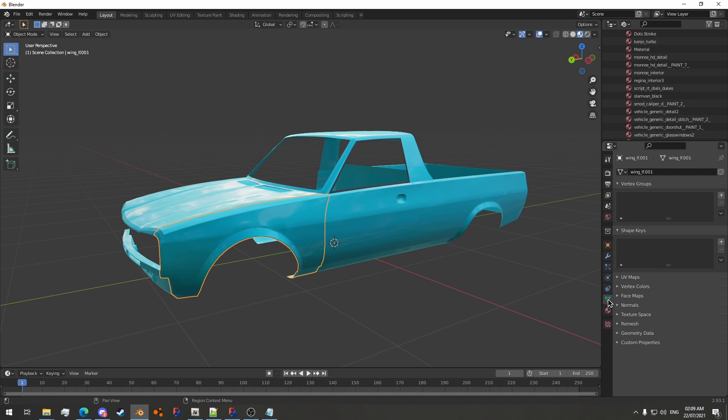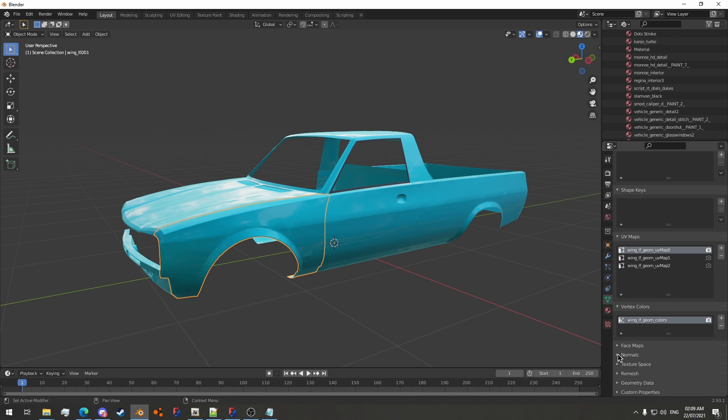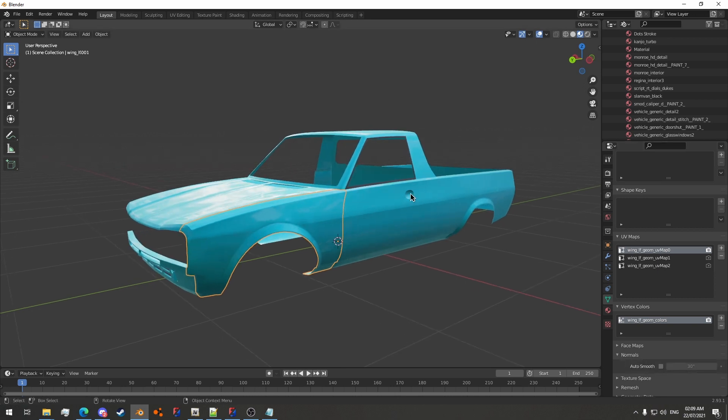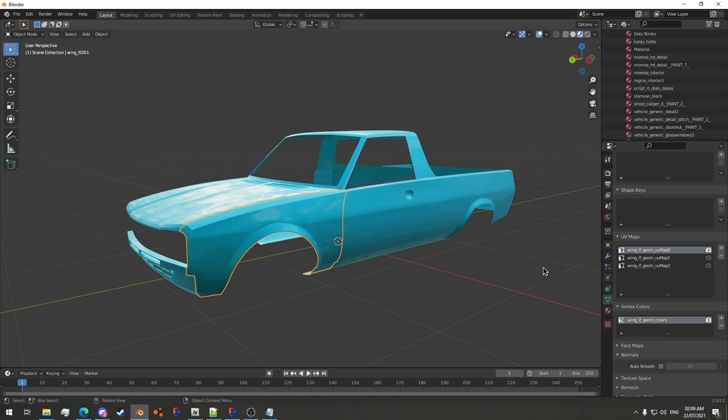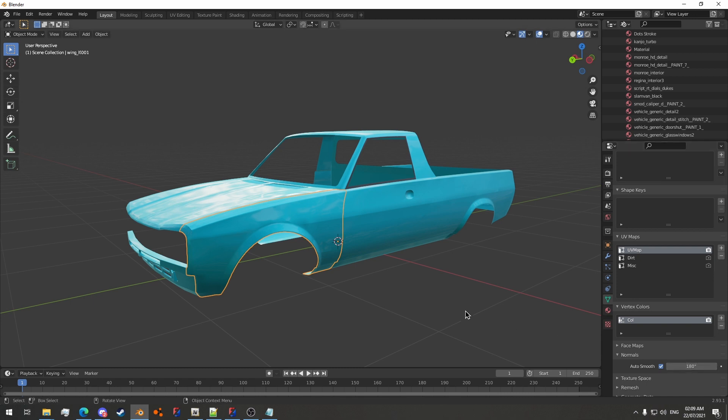What I generally do before starting a project is I will jump into the UV map section and also open the vertex color section in the object data properties tab as well as the normal section. What I'm going to do is rename the UV maps, so you don't mess the UV maps up when you're attaching stuff. We'll call this first one UV map, and then the next one Dirt, and then the next one Misc. Vertex colors I'm going to set to Col, and then Auto Smooth. We'll set the angle to 180 degrees.